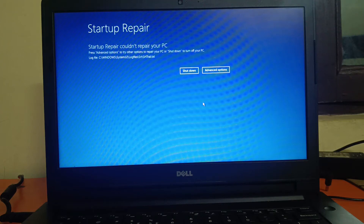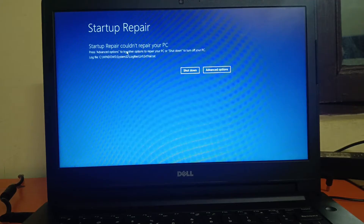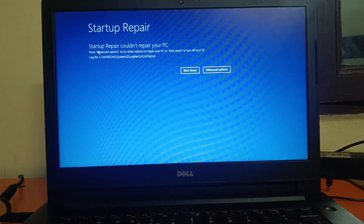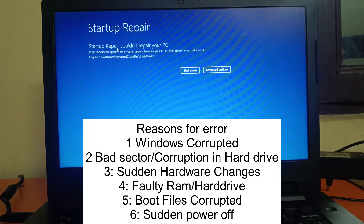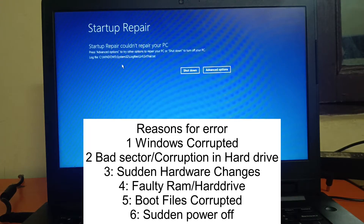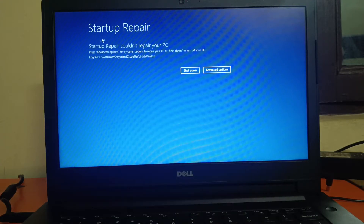Hello guys, welcome to How to Fix Tech. In this video we are going to fix the startup repair issue — 'Automatic Repair could not repair your PC' — whatever error you are getting, like 'Your PC did not start correctly' or 'Automatic Repair could not repair your PC.' If your Windows is not booting, this video is for you.